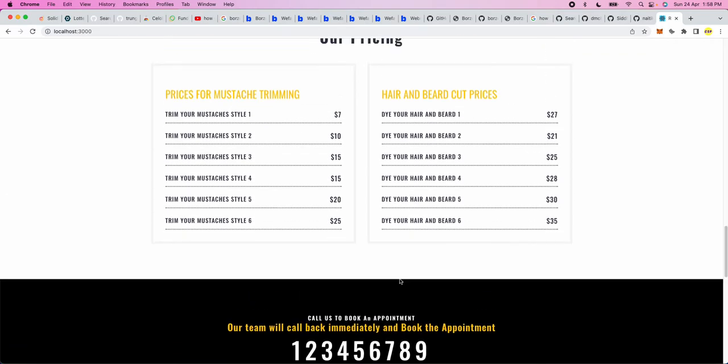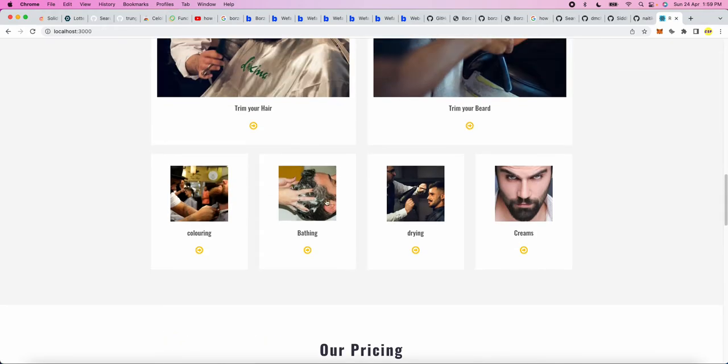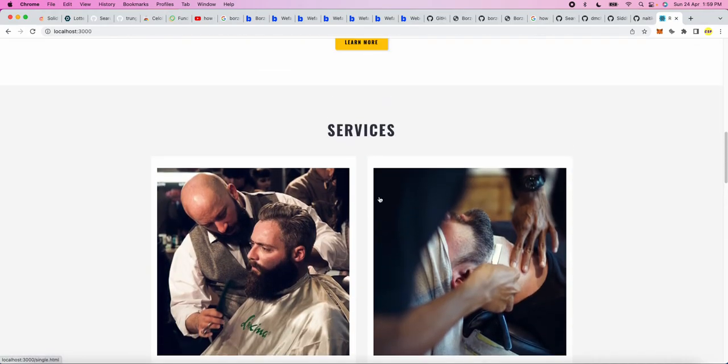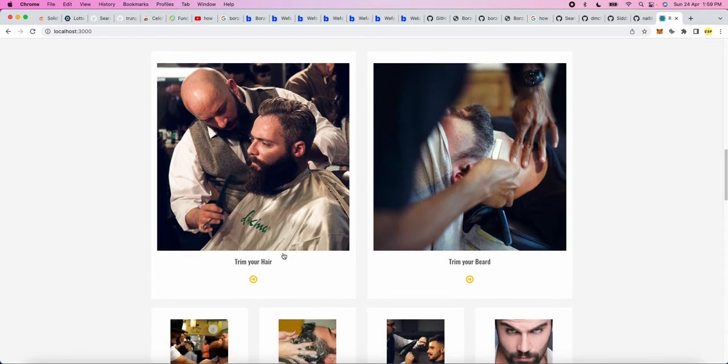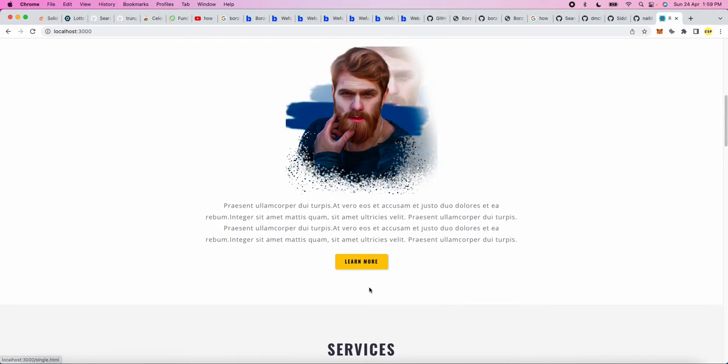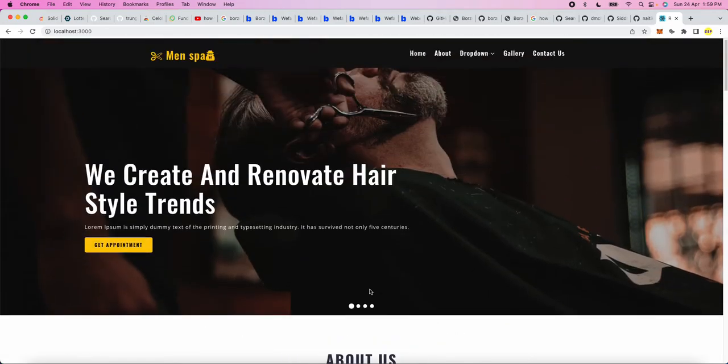Here you can change the number as per your requirement. Here the pricing has been in dollars. If you want to change to Indian rupees or any African currency, whatever, you can do it freely. What services we give: trim your hair, trim your beard, styling, bathing, drying cream. So this is a pretty nice project.